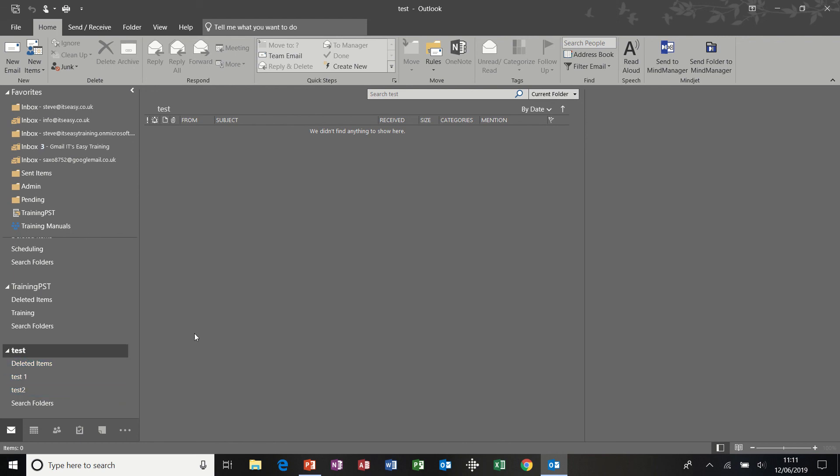So that's Quick Steps and a quick look at how to create PST files. That's the end of this session. Thank you very much.